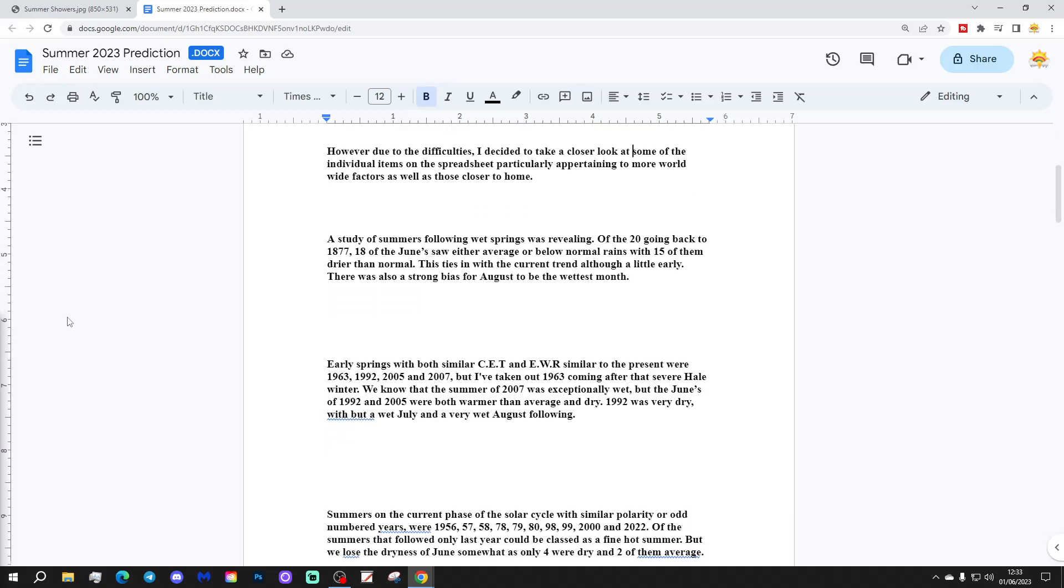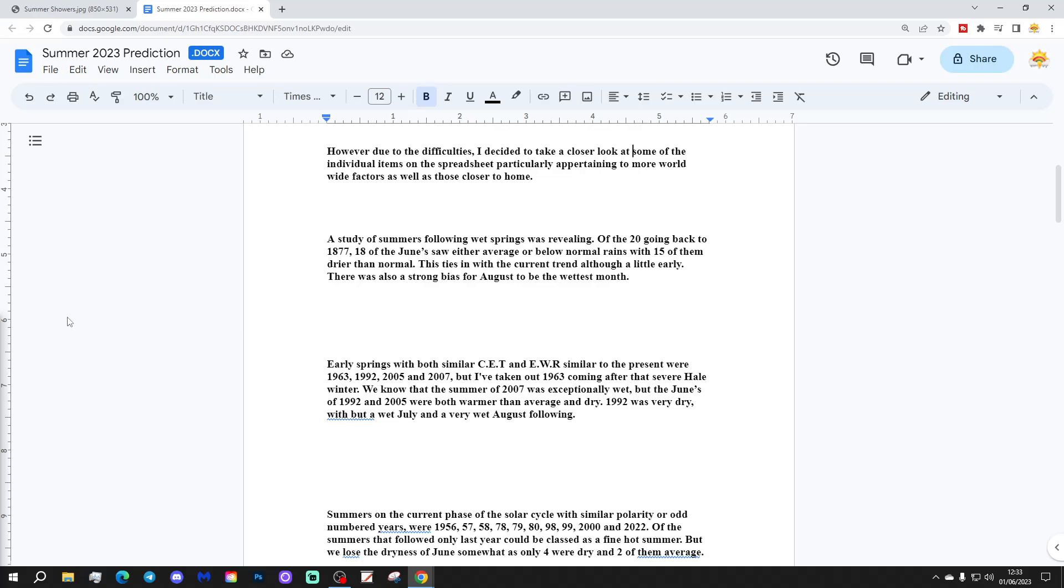A study of summers following wet springs was revealing. Of the 20 going back to 1877, 18 of the Junes saw either average or below normal rains with 15 of them drier than normal. This ties in with the current trend, although a little early, there was also a strong bias for August to be the wettest month.